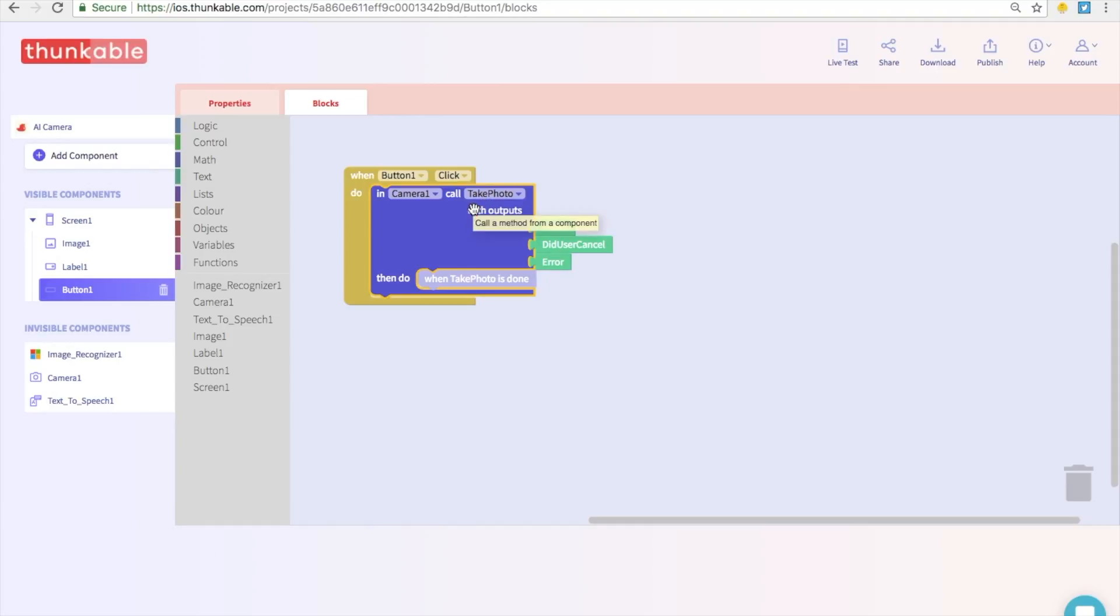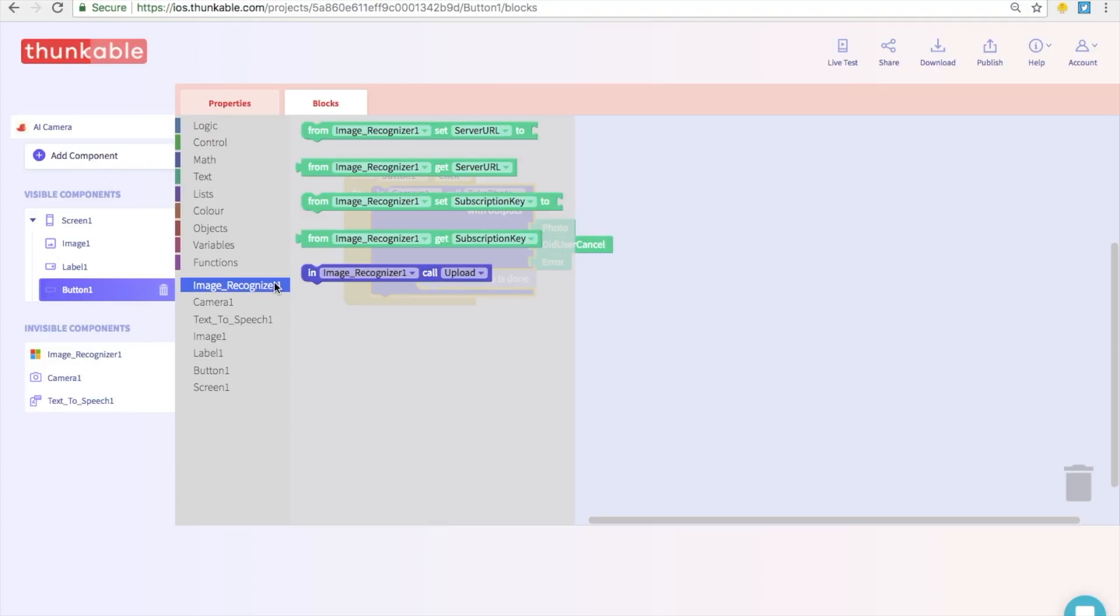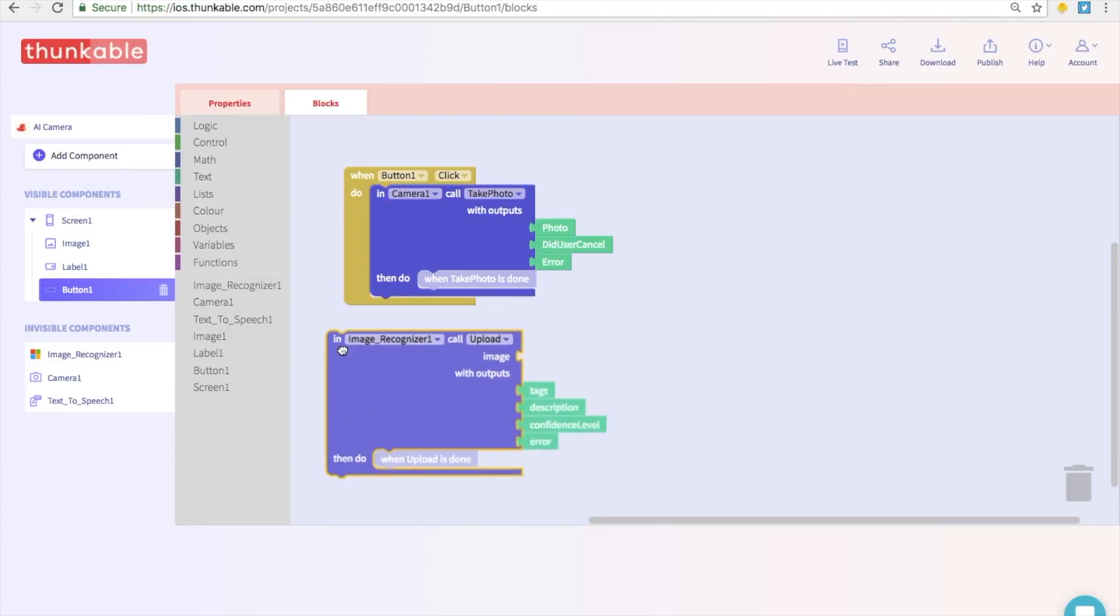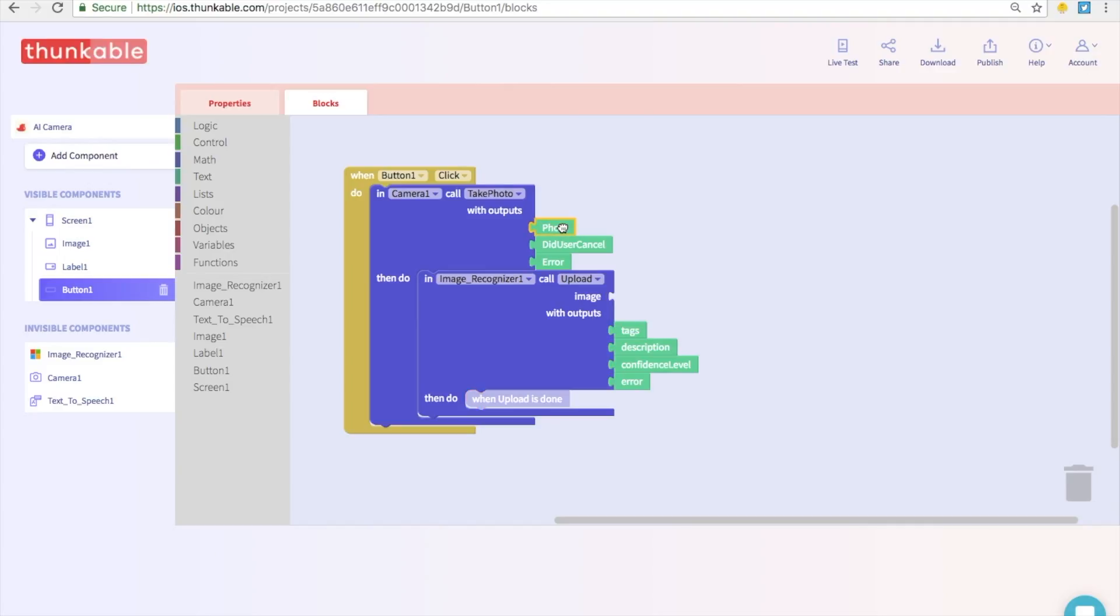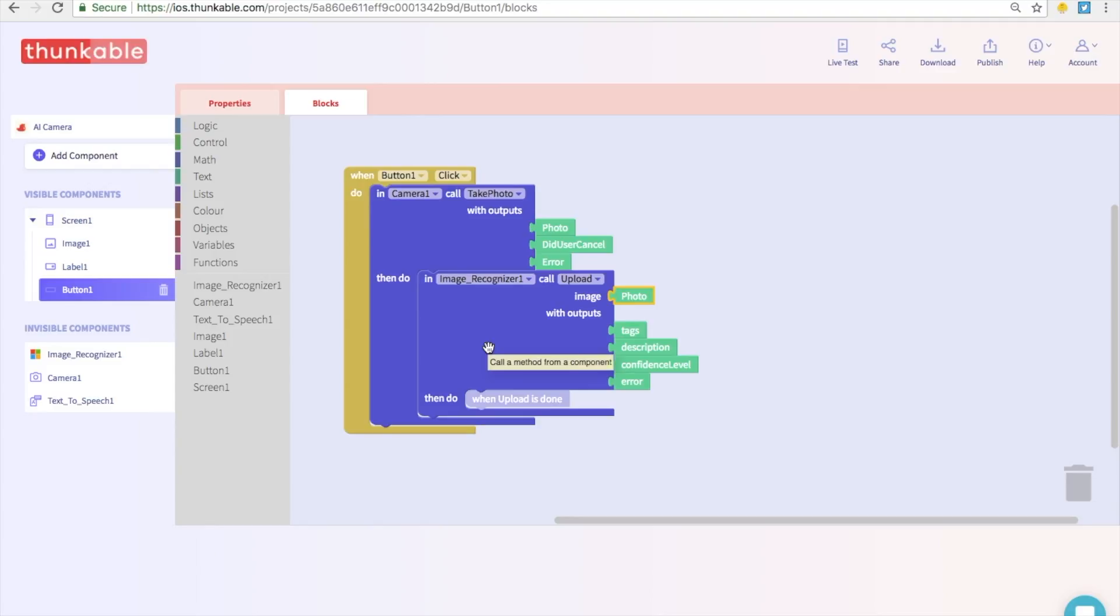And after we take our photo, this is where we want to tell the image recognizer to tell us what's going on in that photo. So let's go over here and select in image recognizer one call upload. Go ahead and thunk that in. And it's going to ask you what image do you want the image recognizer to analyze. And we want just the picture that the camera took. So we can go right back over here to photo, just drag and drop this in. So now we're going to click the button, it's going to call the camera, and then the image recognizer is going to turn on and it's going to analyze the photo that we just took.